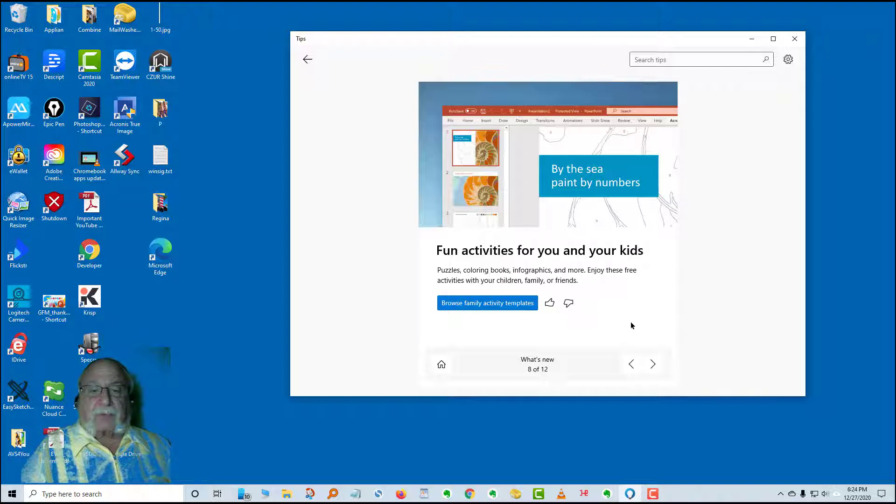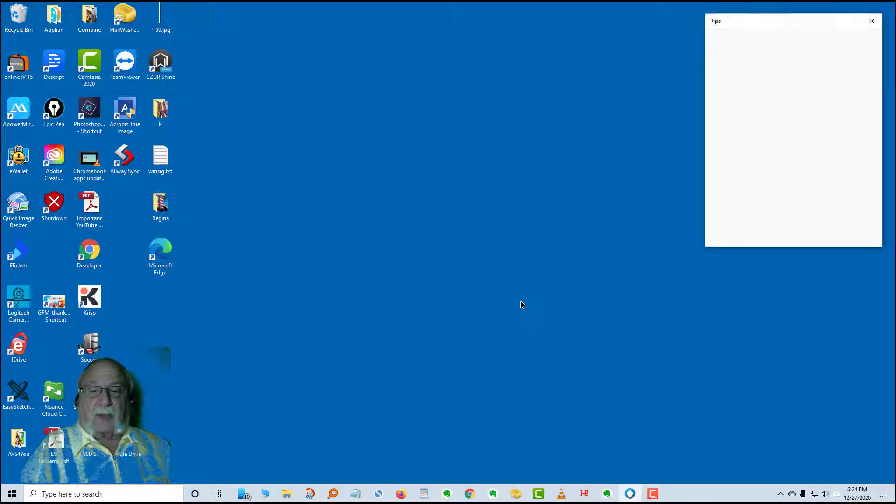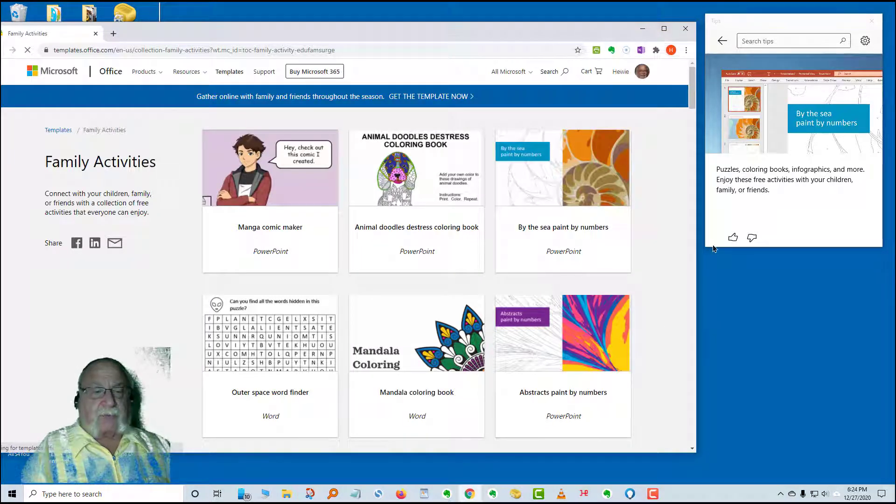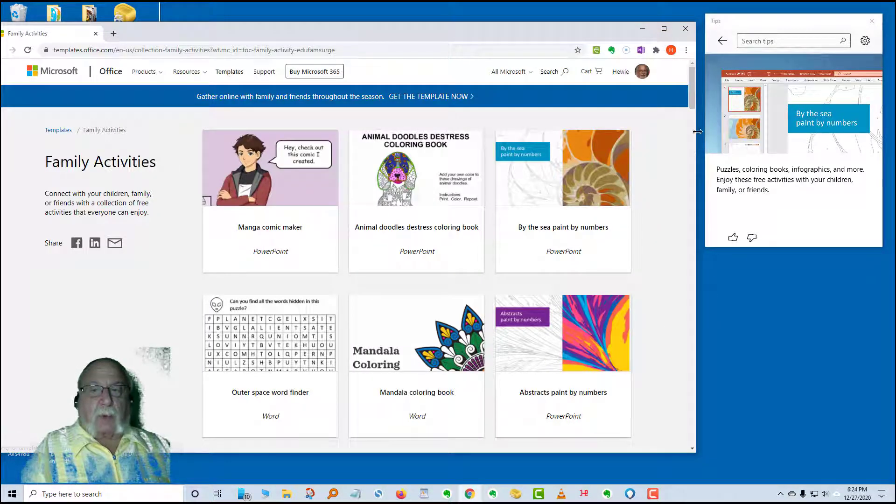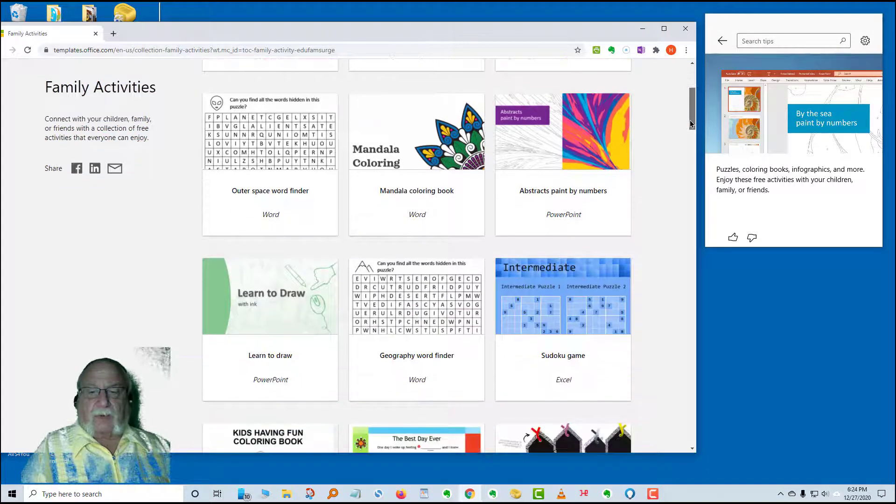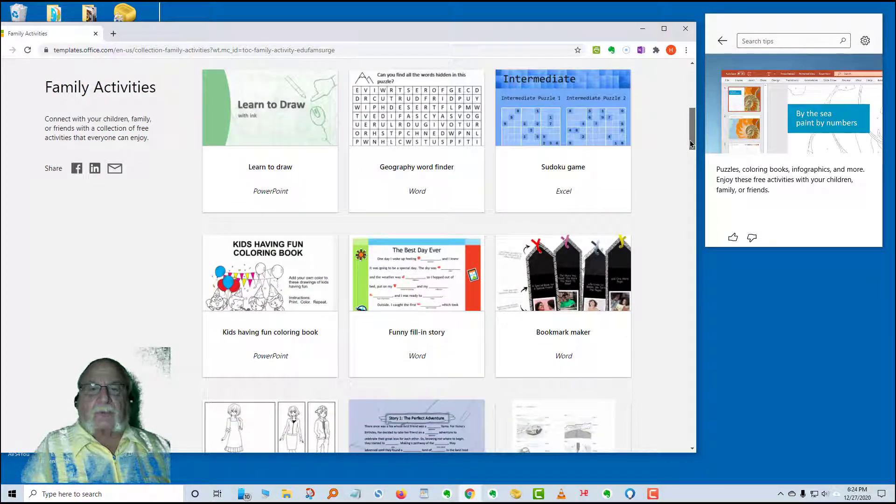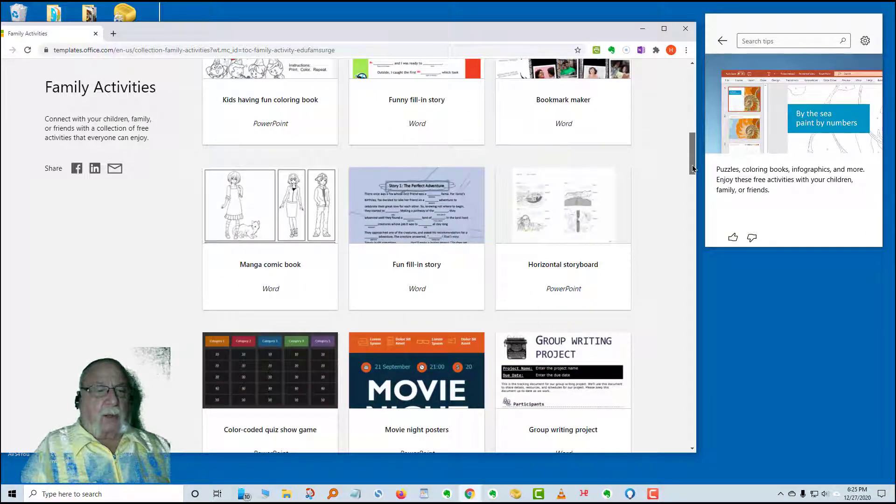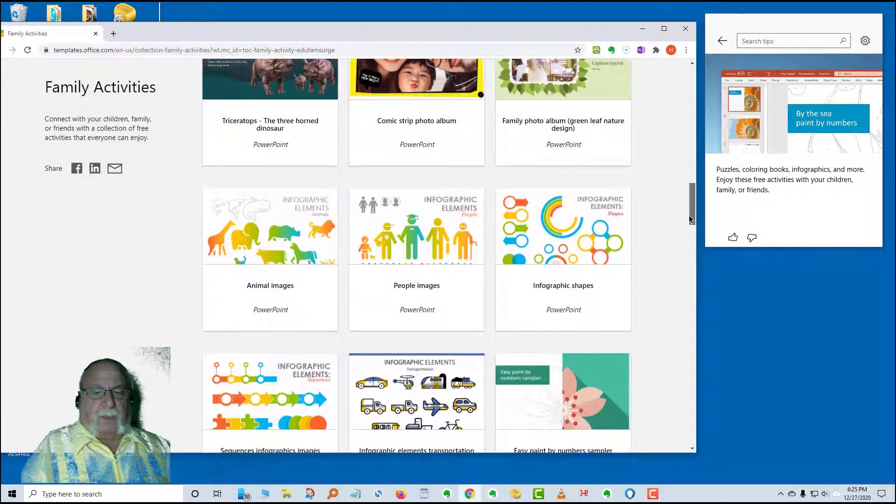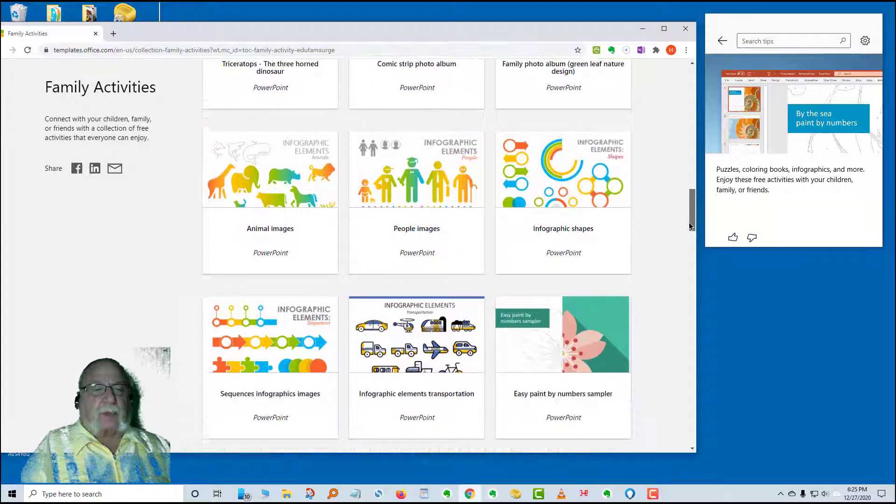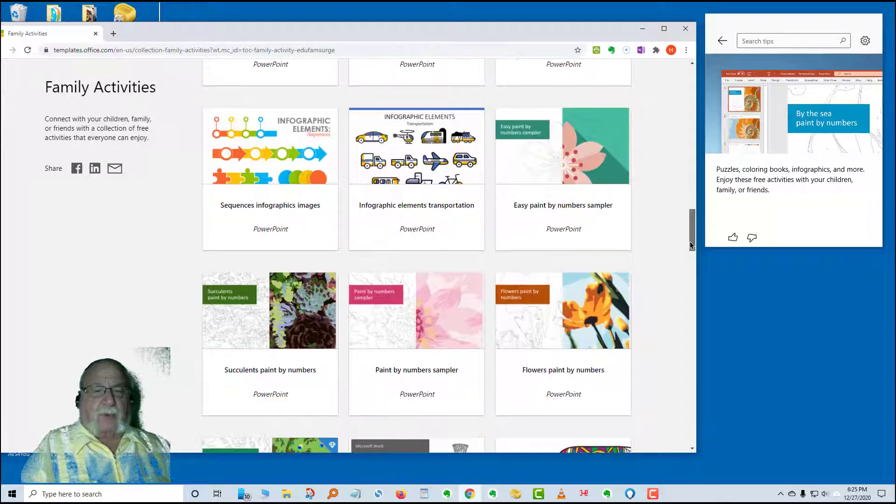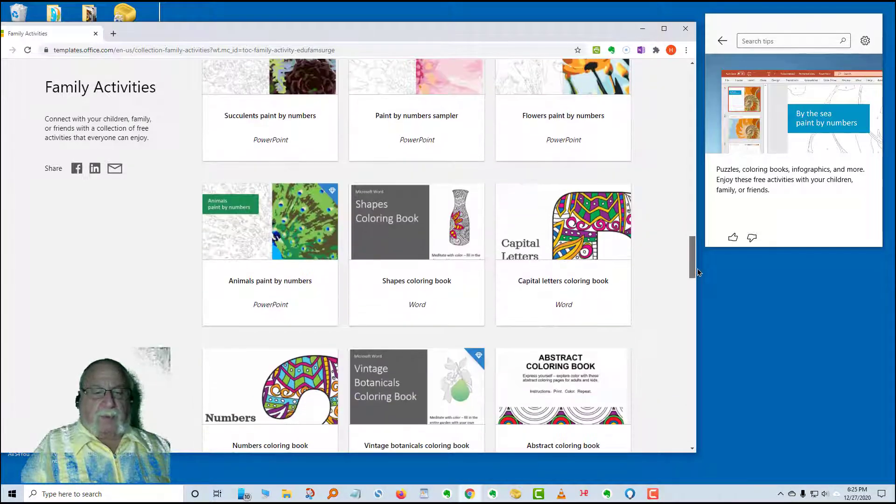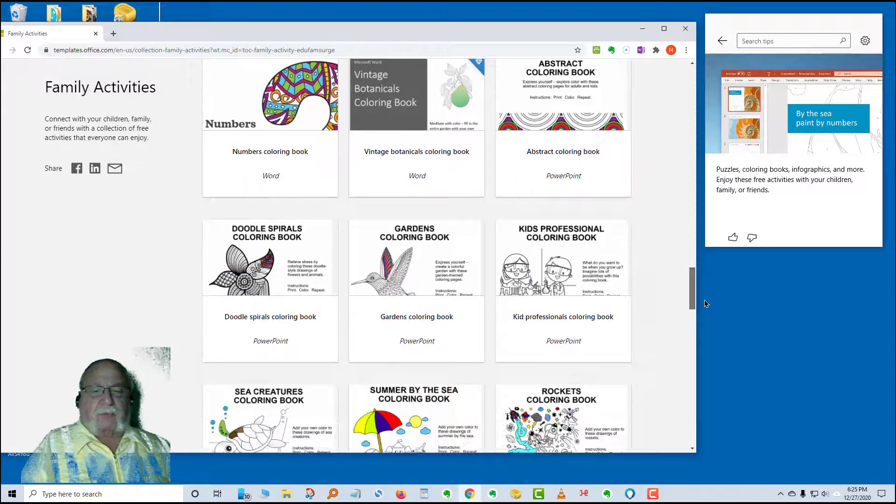The next card is fun activities for you and your kids. Puzzles, coloring books, infographics, and more. Enjoy these free activities with your children, family, or friends. Again, it's a bunch of templates in PowerPoint and Word, Excel. Let's take a look at some of these. There's a Sudoku game, geography, learn to draw, coloring books, and so on. Some infographics that you can deal with and play around with within PowerPoint. And several Word, paint by numbers.